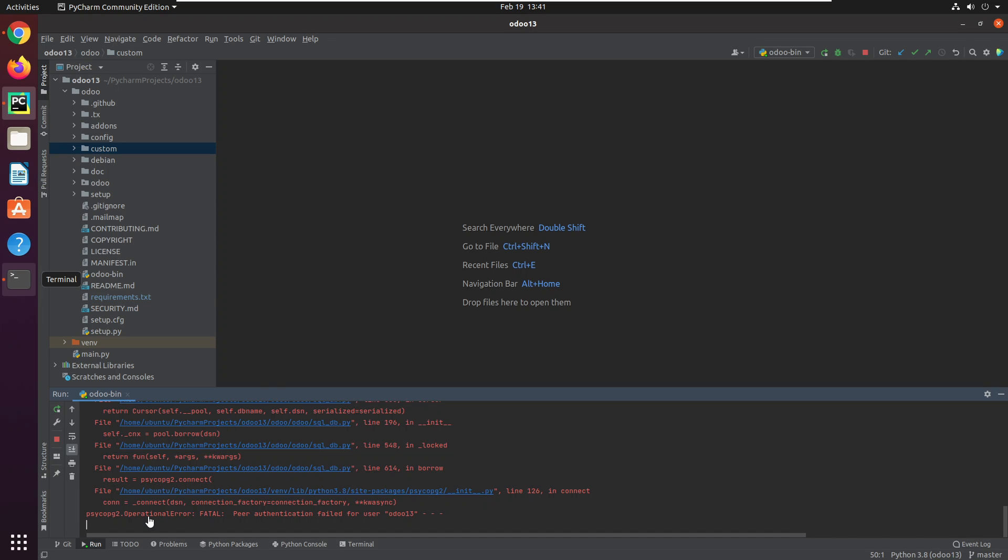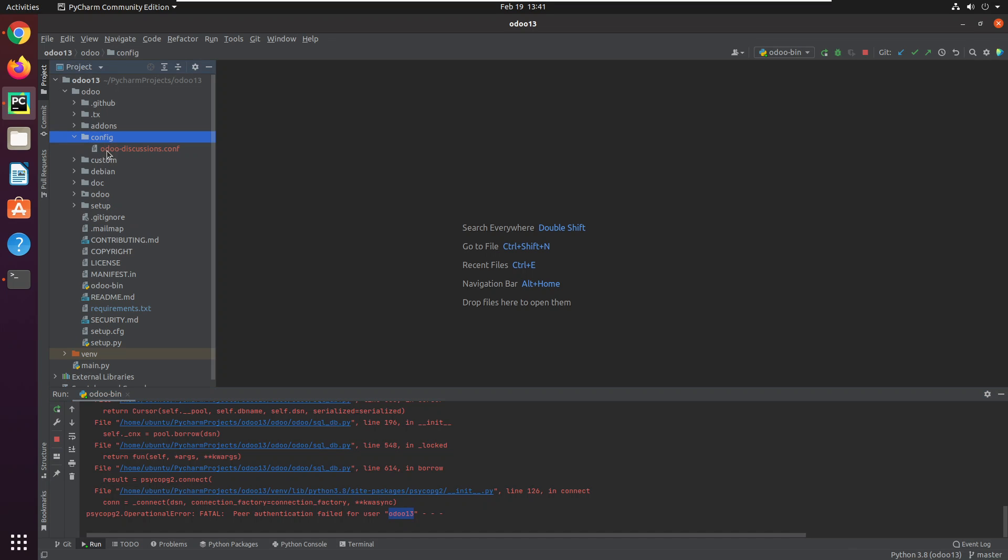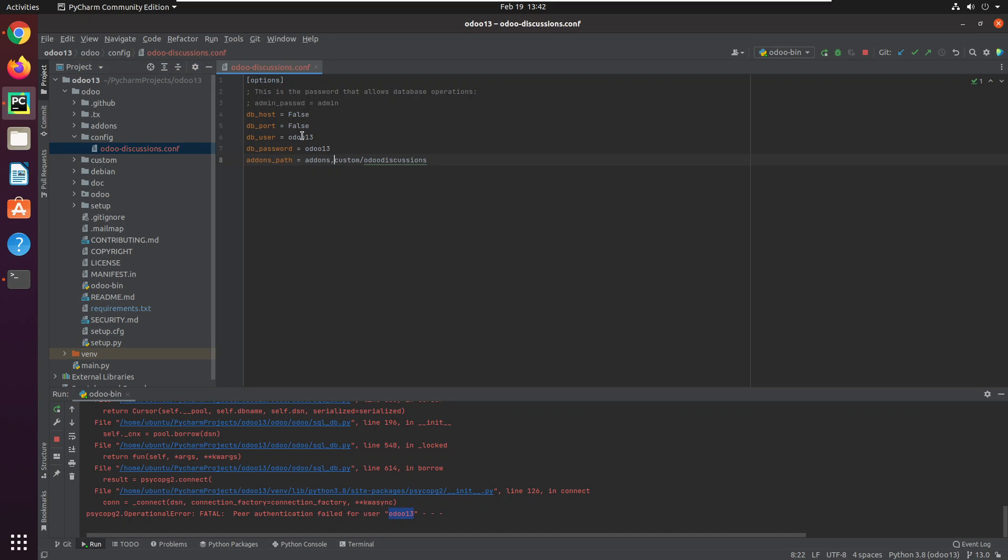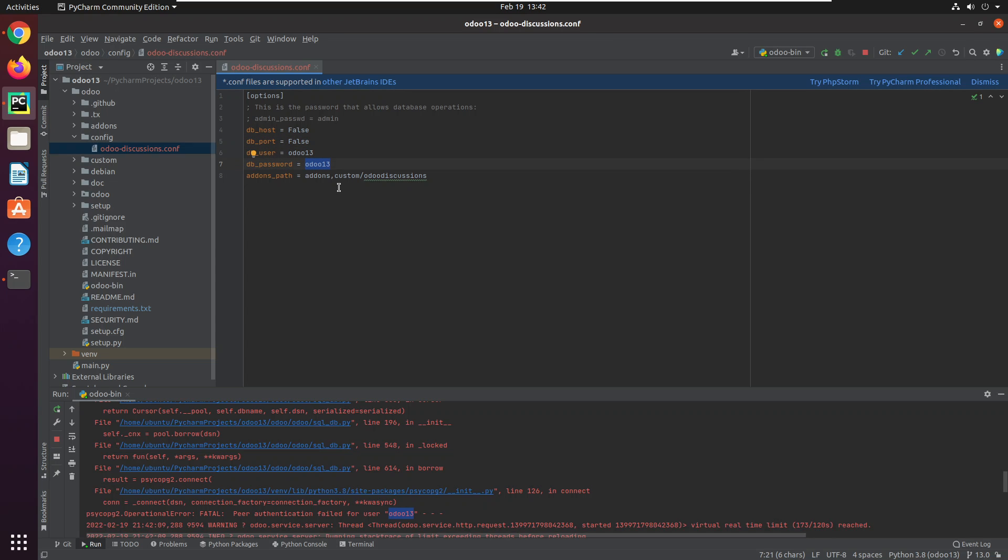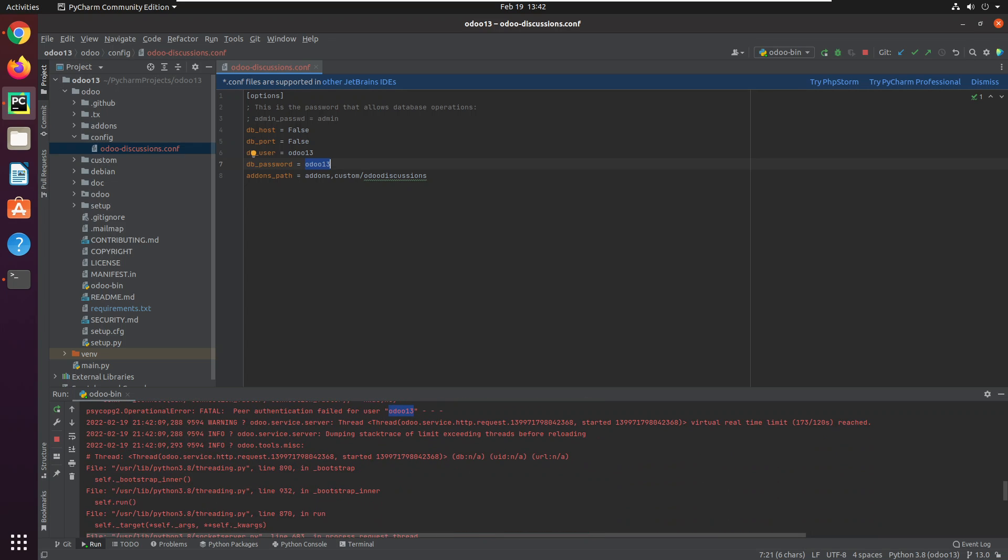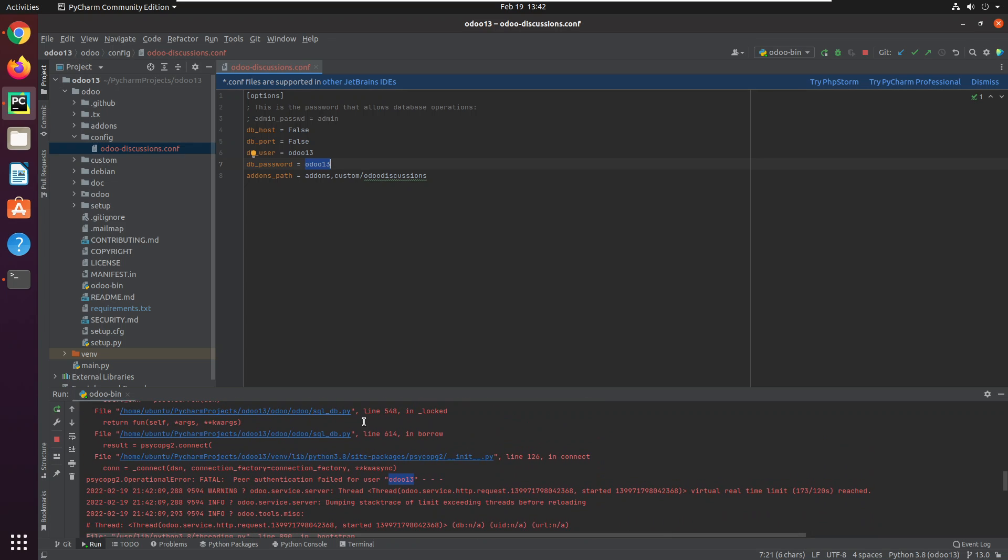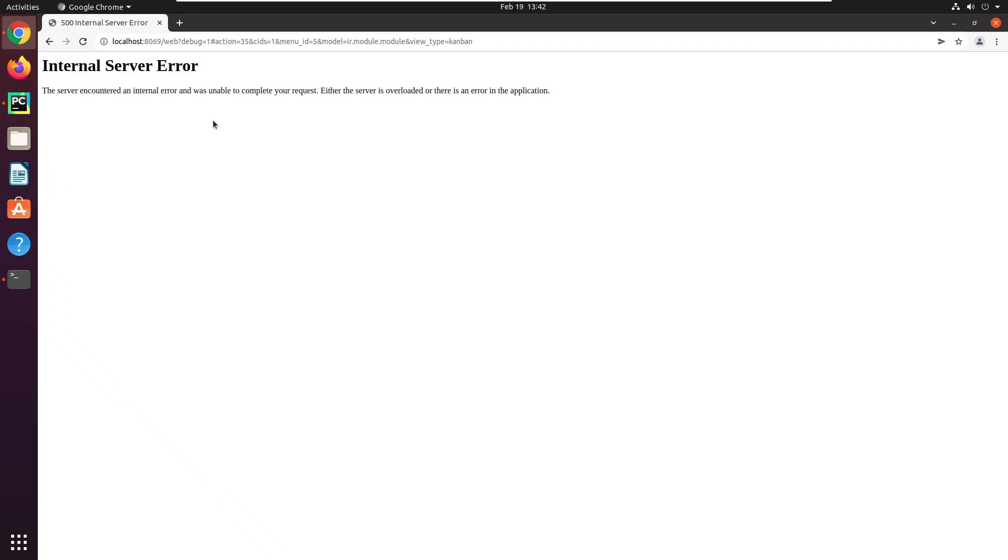This is the error message that I am getting: operational error fatal peer authentication failed for user Udo 13. So in the config file I have added Udo db user Udo 13 and db password Udo 13, and I have created this user for the postgres. But I am getting this error and I cannot access the database.